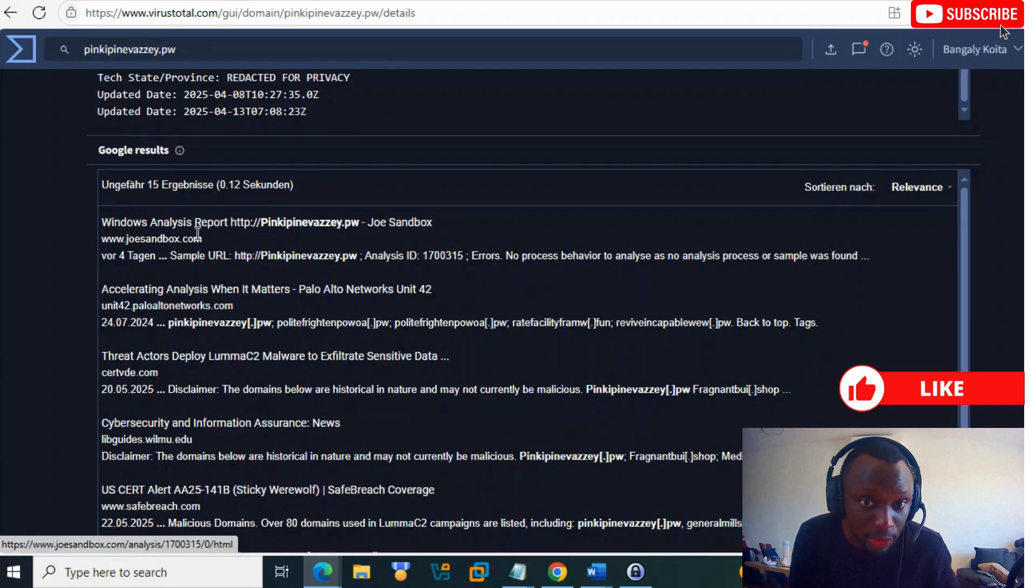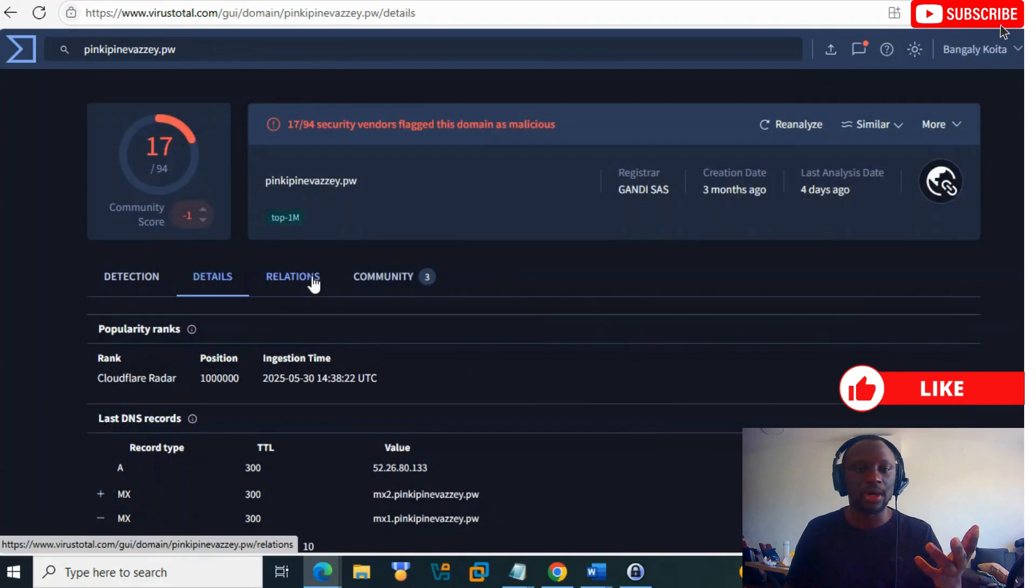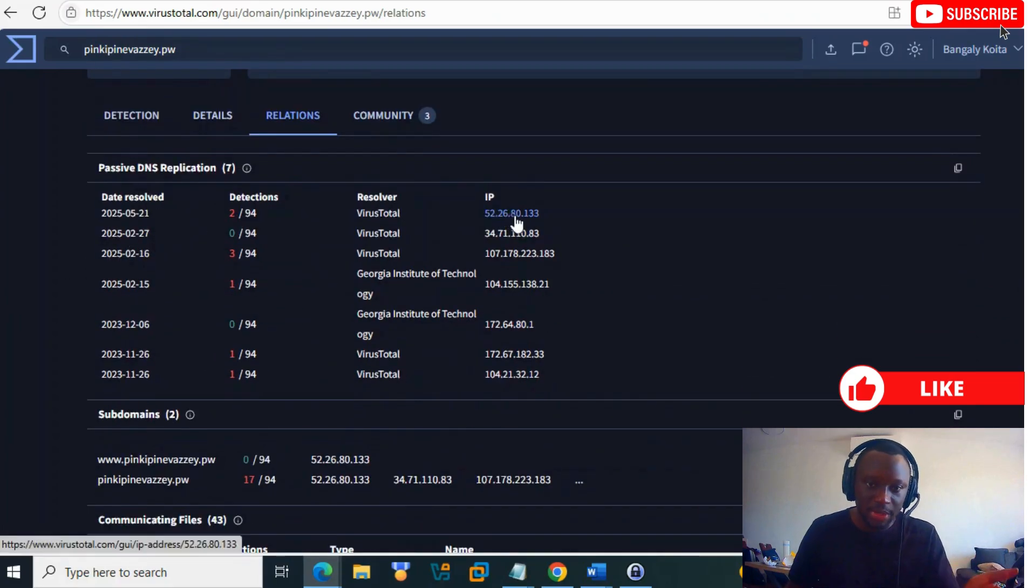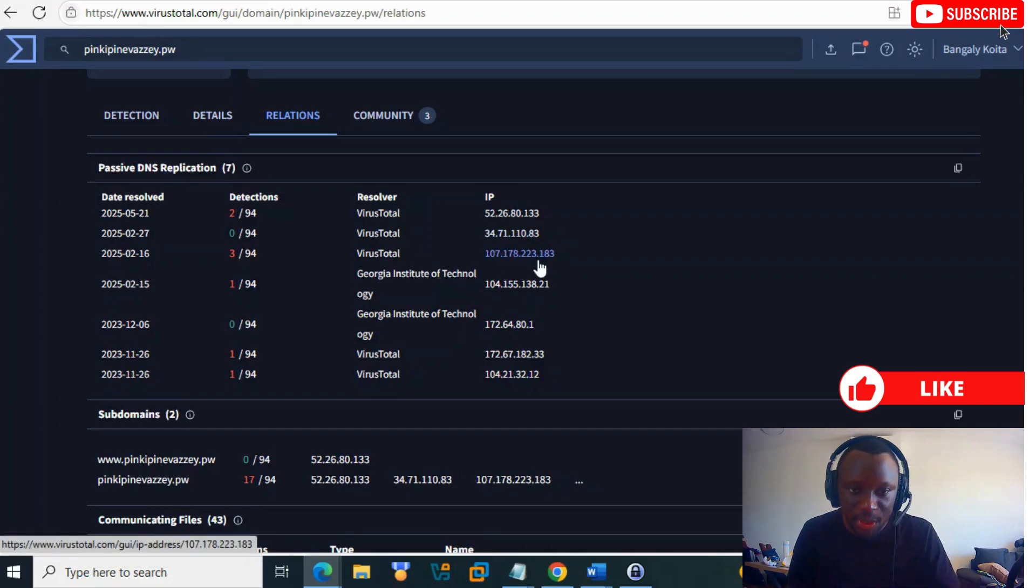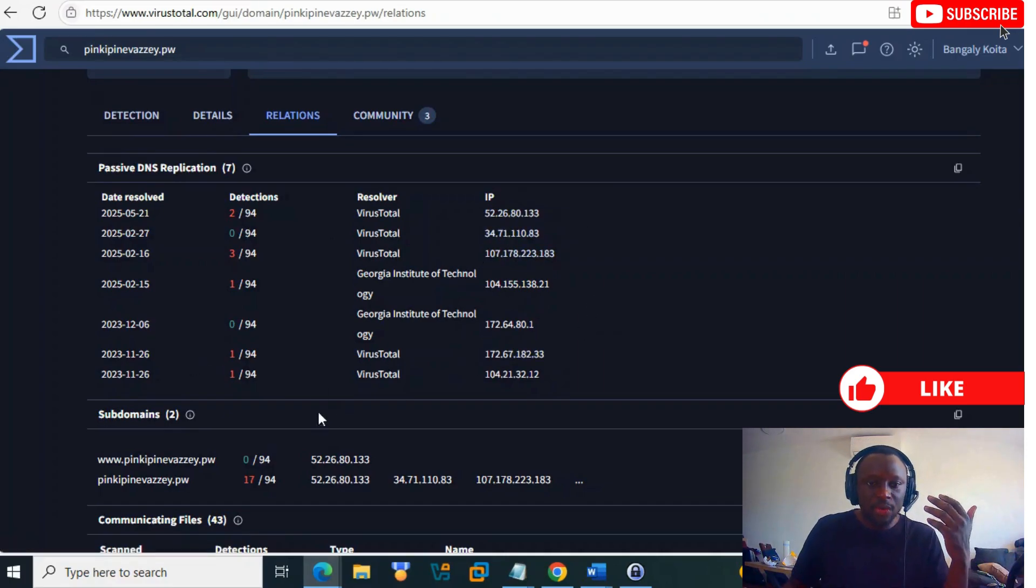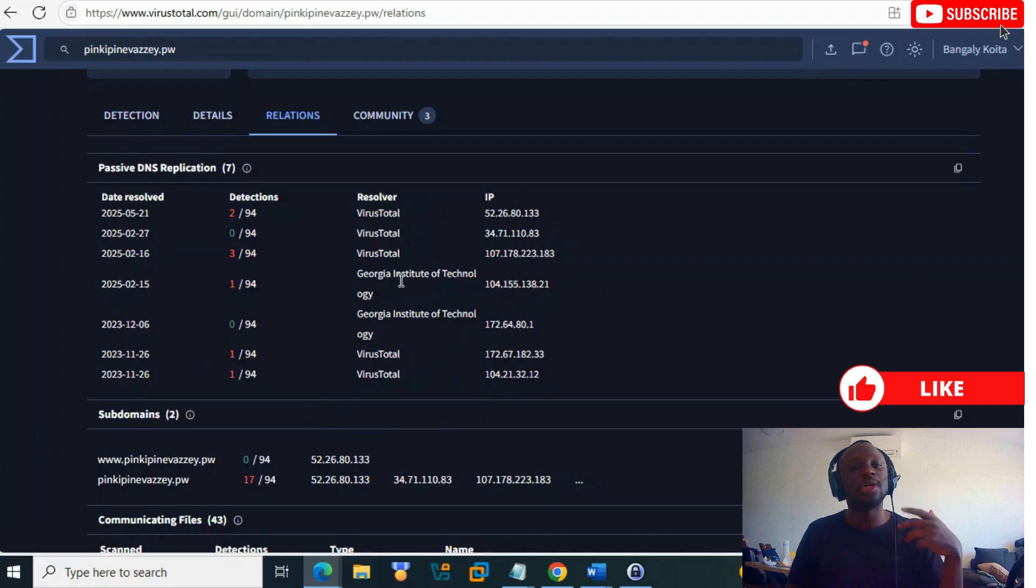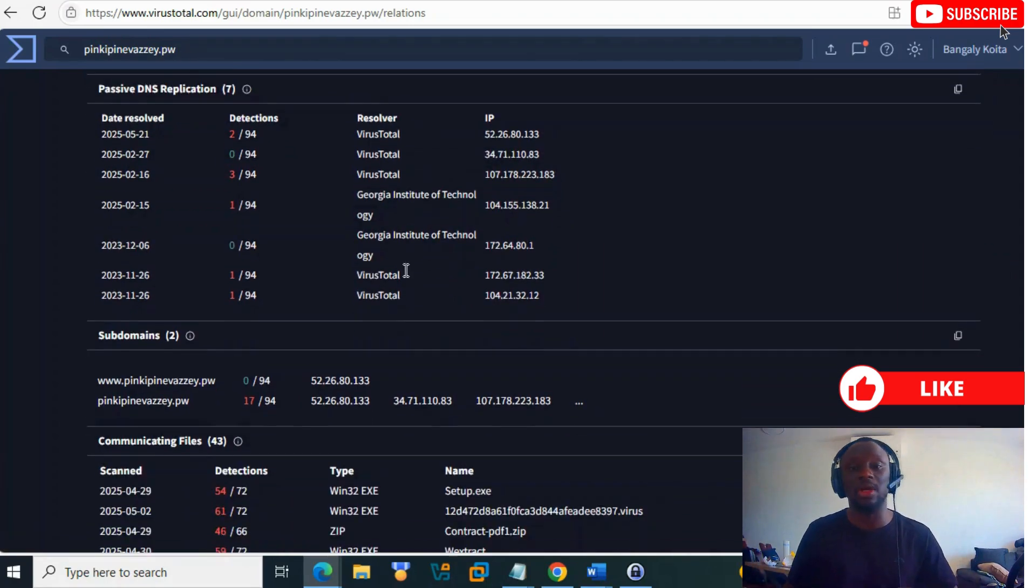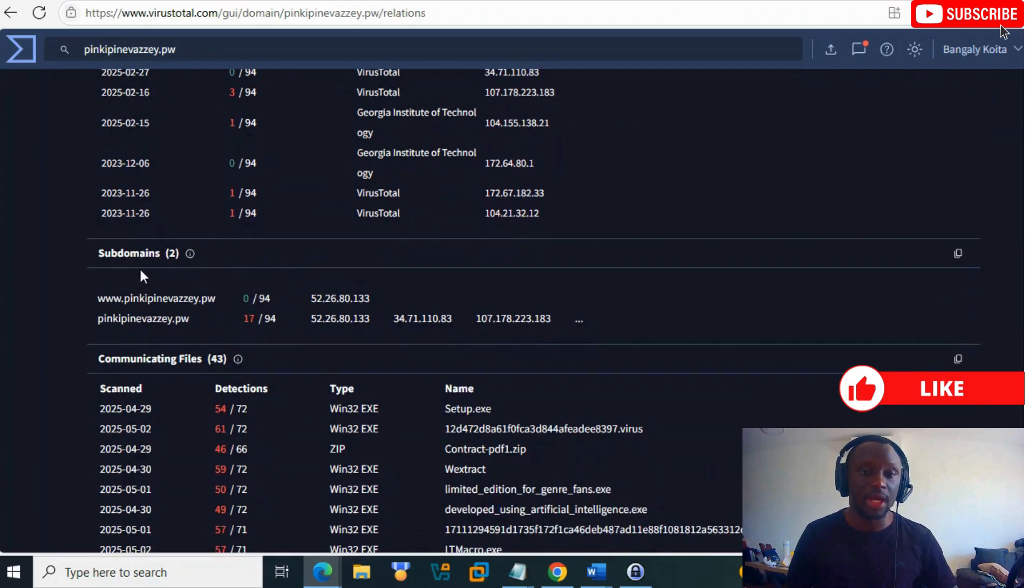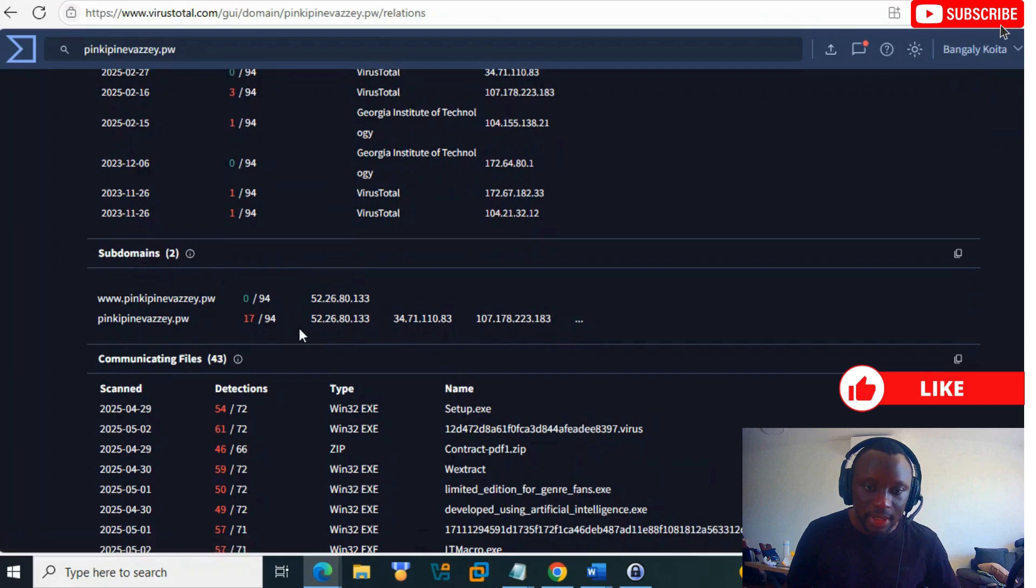In Relations, you see some relationships with IPs. We saw this IP already, and another one - maybe it was resolving on this IP before. The domain was in touch with those IPs, probably resolving on different ones.